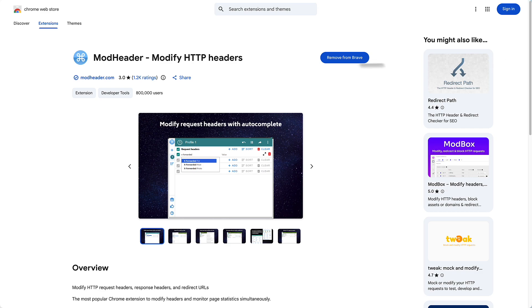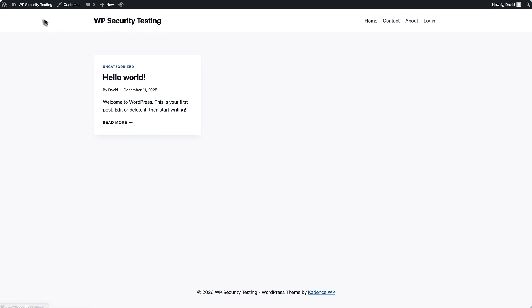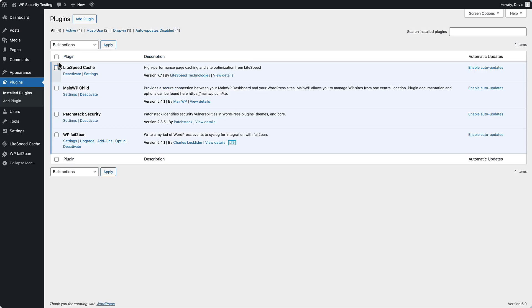So the next thing I want to do is I want to go to my website. This is Brave and I'm logged in. I'm the admin on the site. Let's go look at the plugins installed. You'll notice that I have Patchstack security installed.